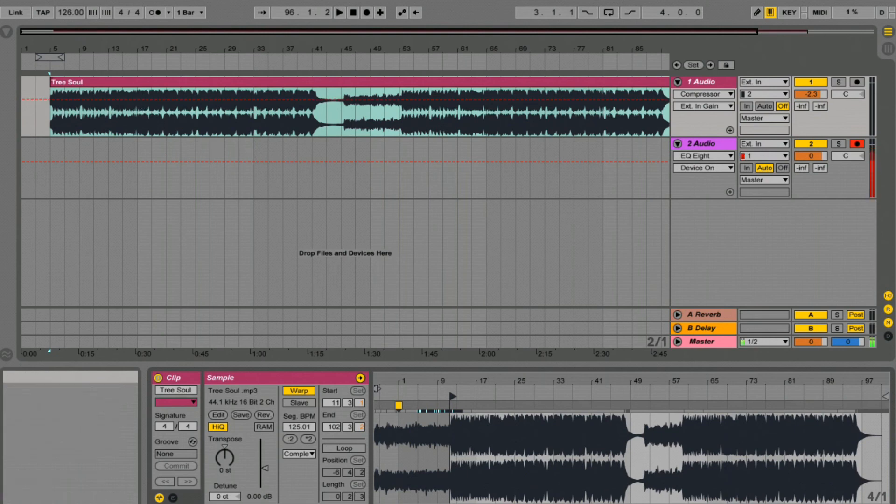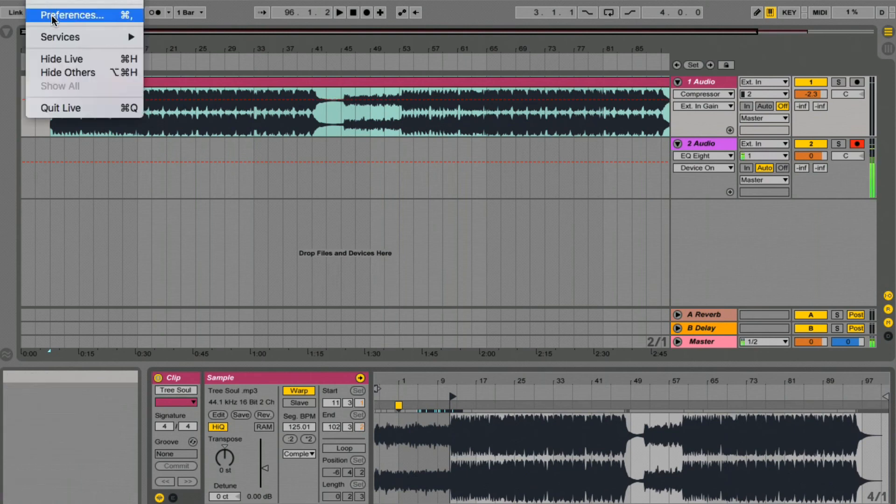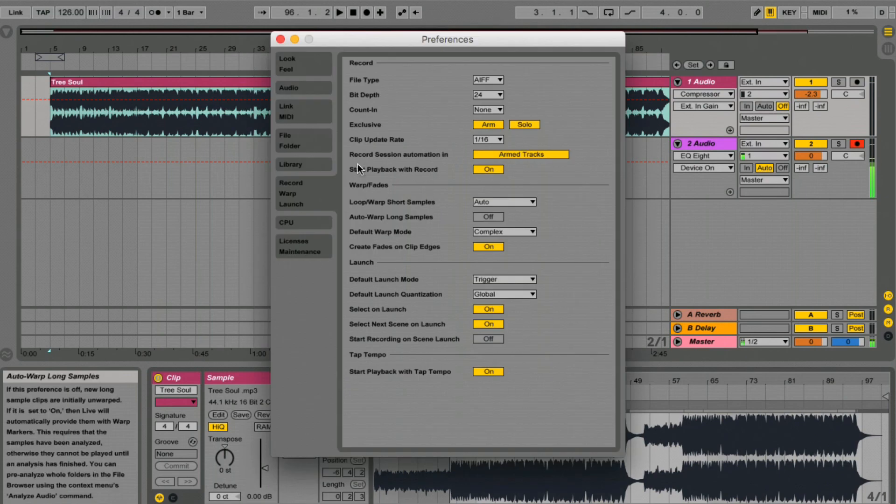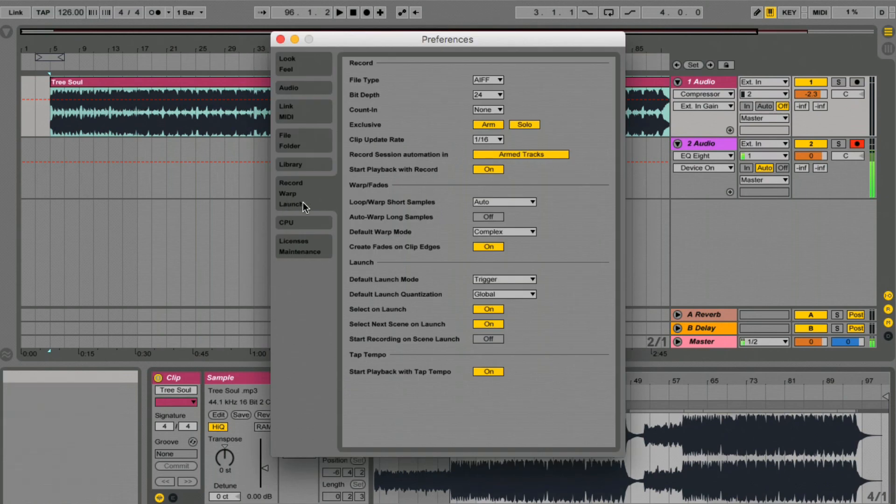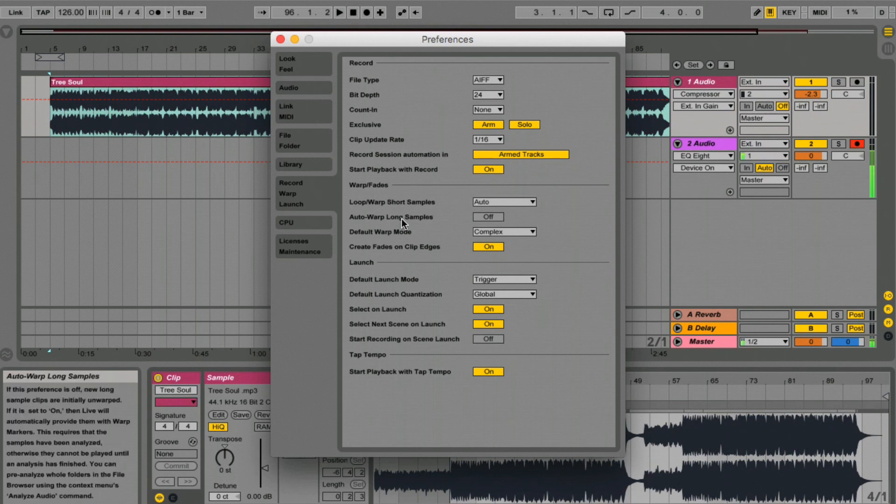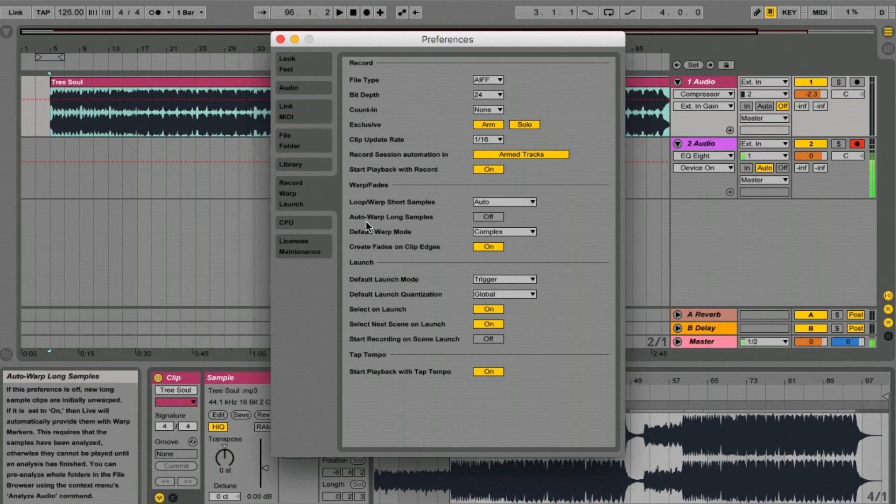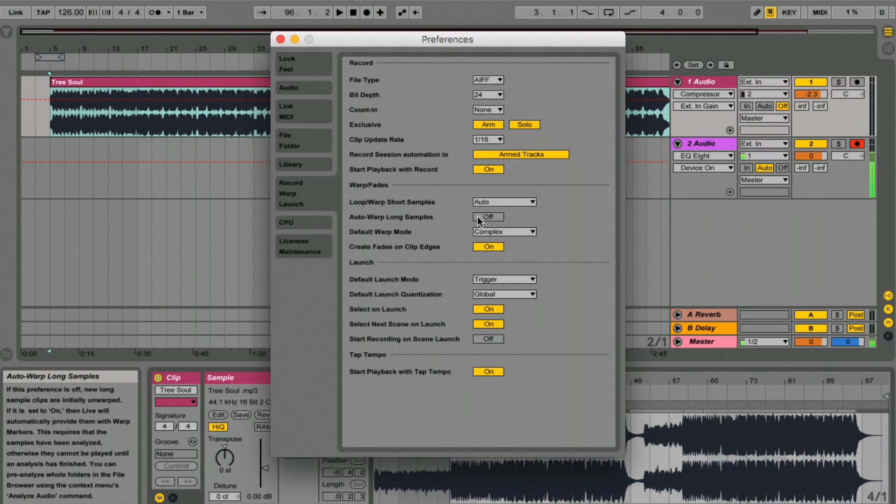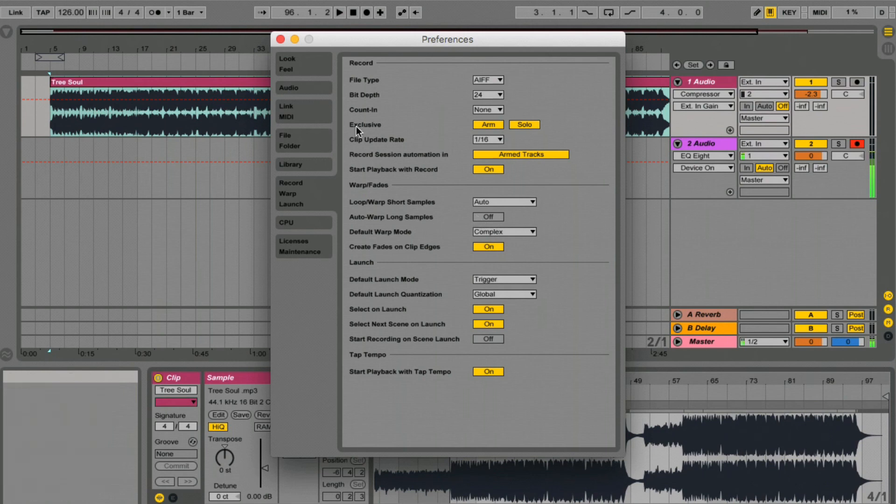If we come into Live's preferences here and come down to record warp launch, it's going to give us some options underneath where it says warp phase. If you come down here it says auto warp long samples. Make sure that's turned off and then we're going to do it manually and that's the easiest way to do this.